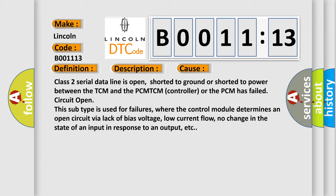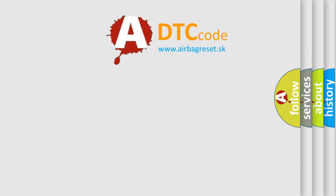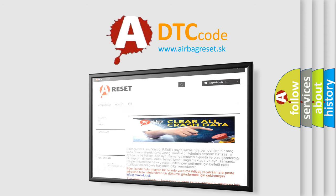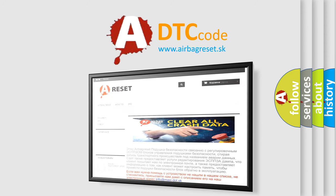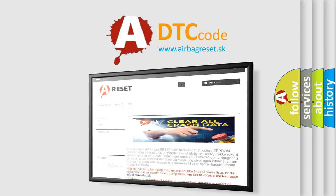The Airbag Reset website aims to provide information in 52 languages. Thank you for your attention and stay tuned for the next video.